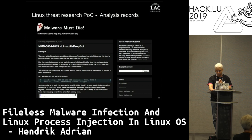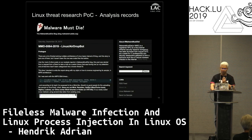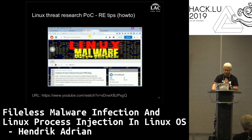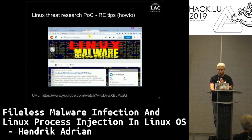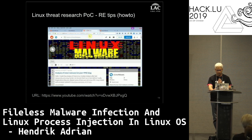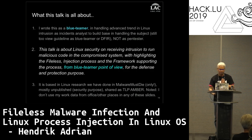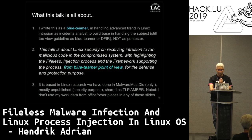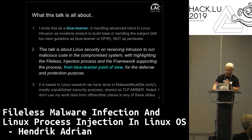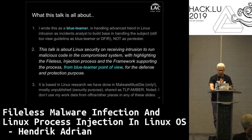All the posts I write on Malware Must Die are me analyzing real samples, and all reports are there. Some achievements are recorded in the wiki by other members. All Linux malware research is in Reddit as a repository. This talk is about Linux security - receiving instruction to run malicious code in a compromised system - highlighting fileless injection, process injection, and framework support, all from the blue teamer's point of view. I'm not a pen tester or red teamer.